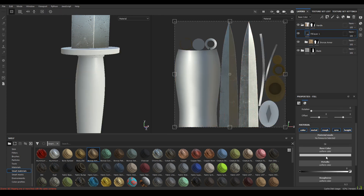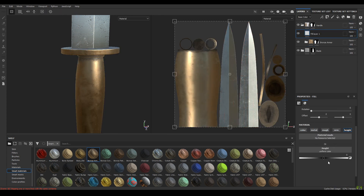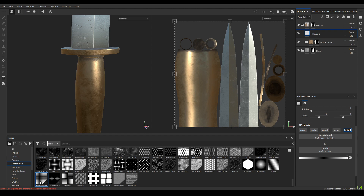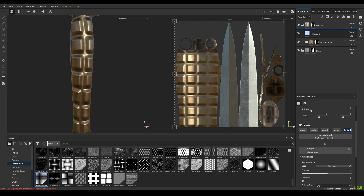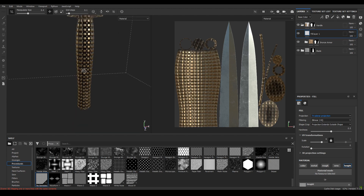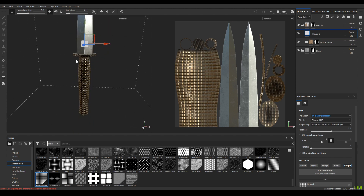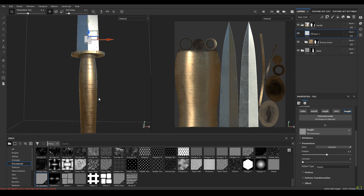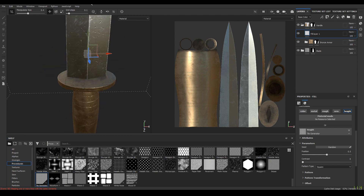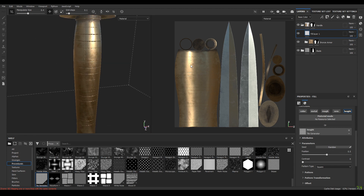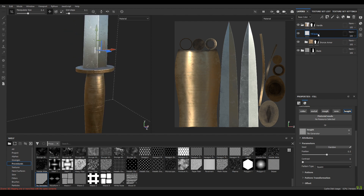Take a new layer, disable all the channels, and increase the height to 1. Go to your procedurals and select the tile generator — drop it into the height. Change the projection to tri-planar and set the scale to 6. Change the pattern type to square.